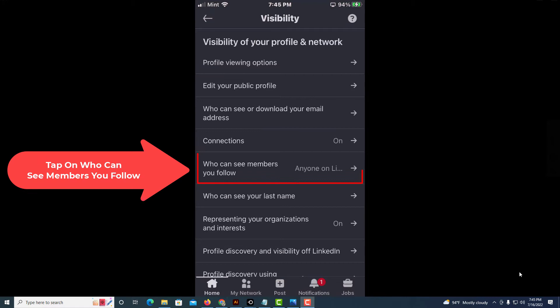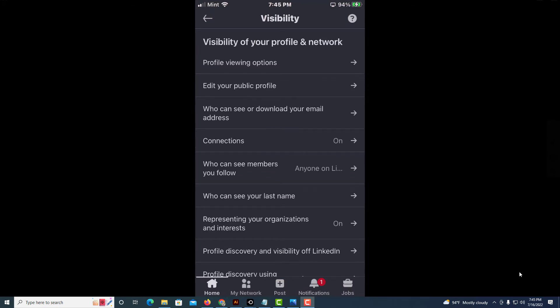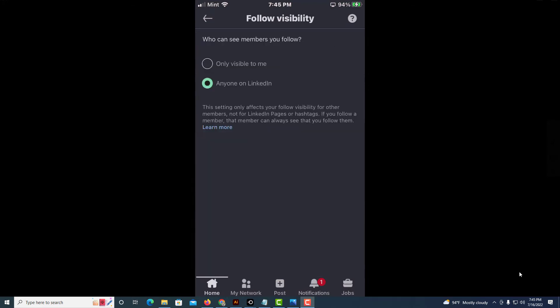And you can set it to 'nobody,' which means only visible to me. Nobody else can see the members that you follow. Or by default, it's set to 'anybody on LinkedIn.'